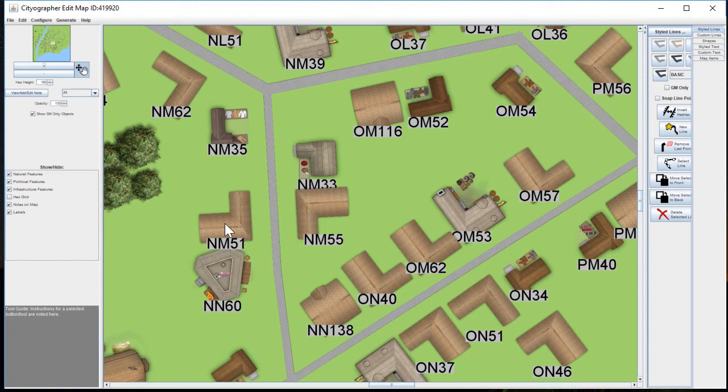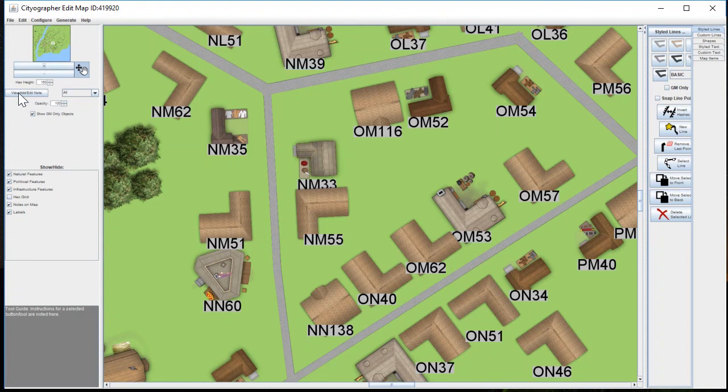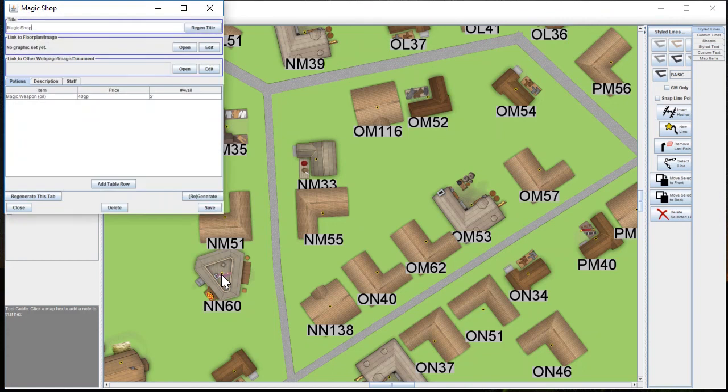The way you find a building while you have the program running is you go to View Edit Note, and that's going to add these little yellow squares on each building, and you can click it.